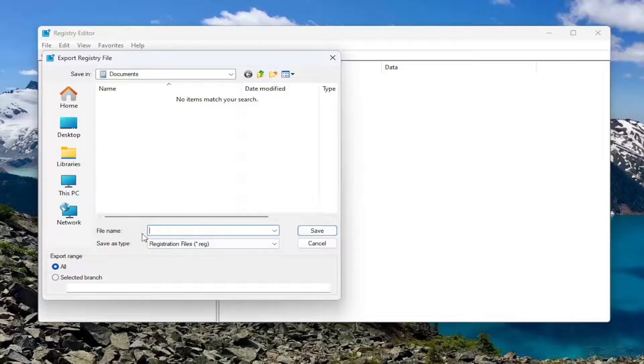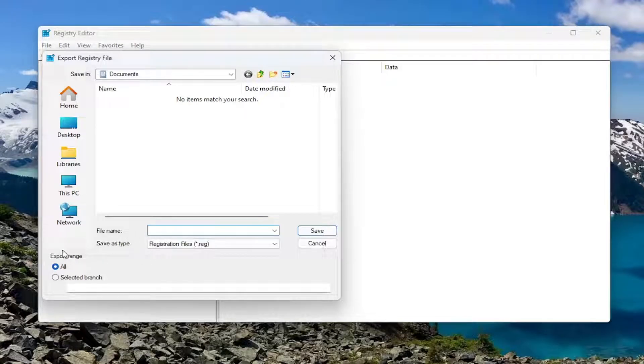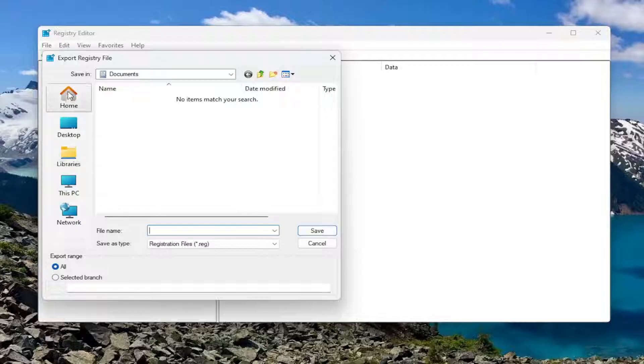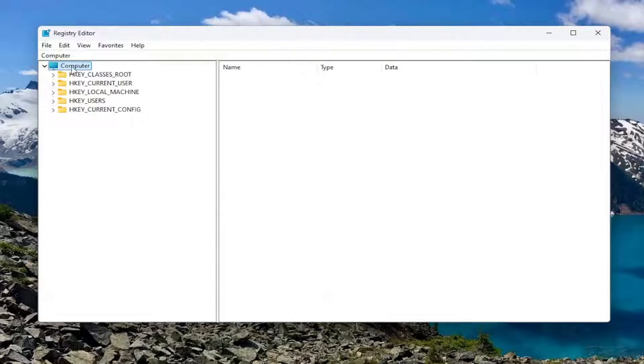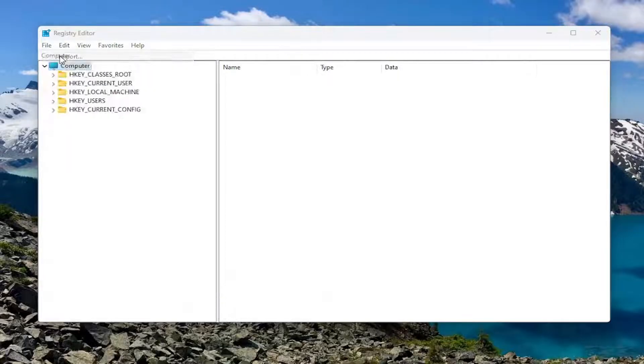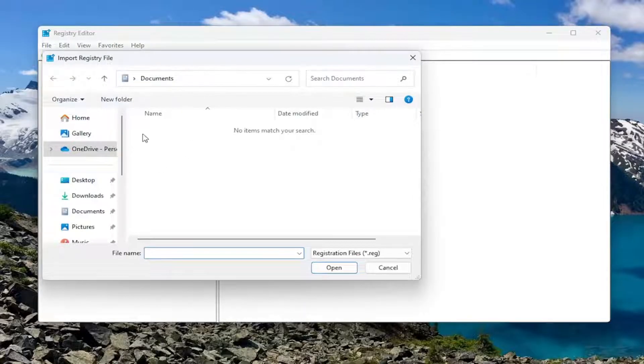For the file name, I'd recommend naming it the date in which you're making the backup. Set export range to All, and then save it to a convenient and easily accessible location on your computer. If you ever need to import it back in, all you have to do is select File and then Import and navigate to the file location.